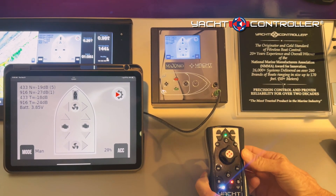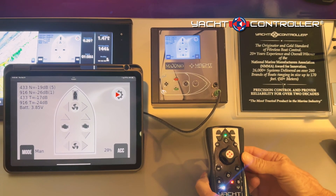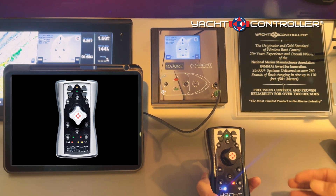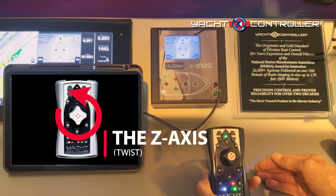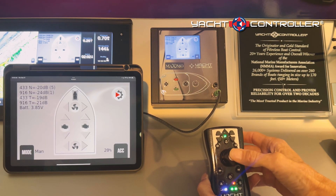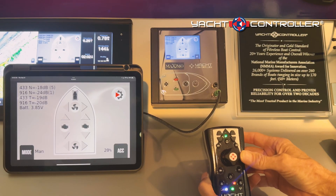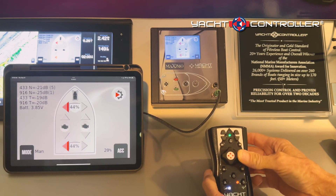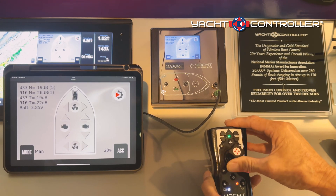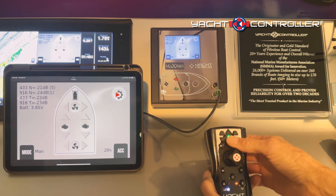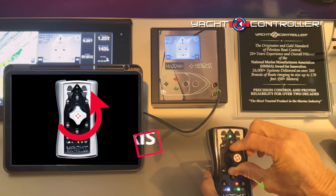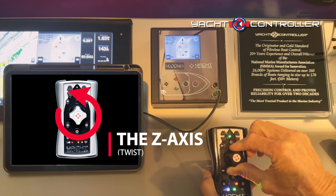This is a tutorial to explain the X, Y, Z axis and the proportional function. The X and Y axis are just like a plane. The X axis is left and right. The Y axis is up and down. And the Z axis is the spinning, the twisting of the joystick.